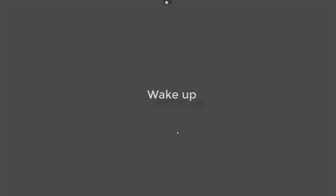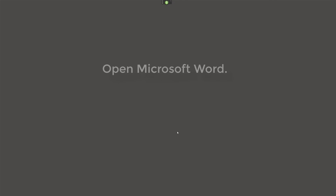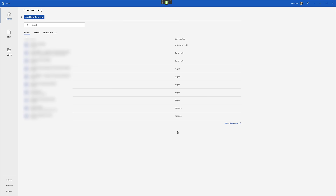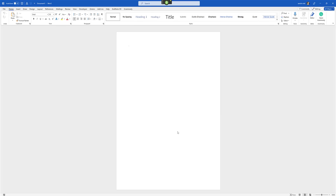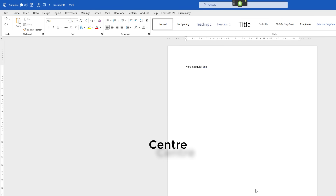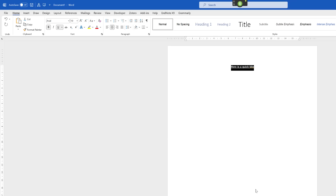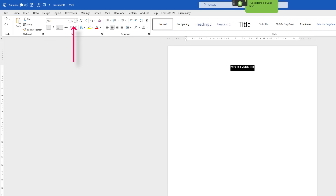Let's see if I can integrate this. Wake up. Open Microsoft Word. New blank document. Here is a quick title. Center. Select line. Bold. Underline. Capitalize that. Select line. Font size 18. Press enter.